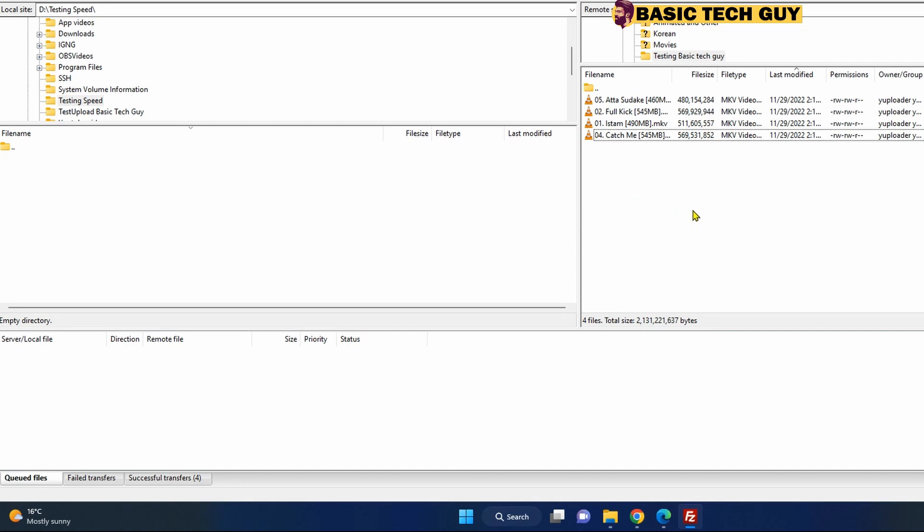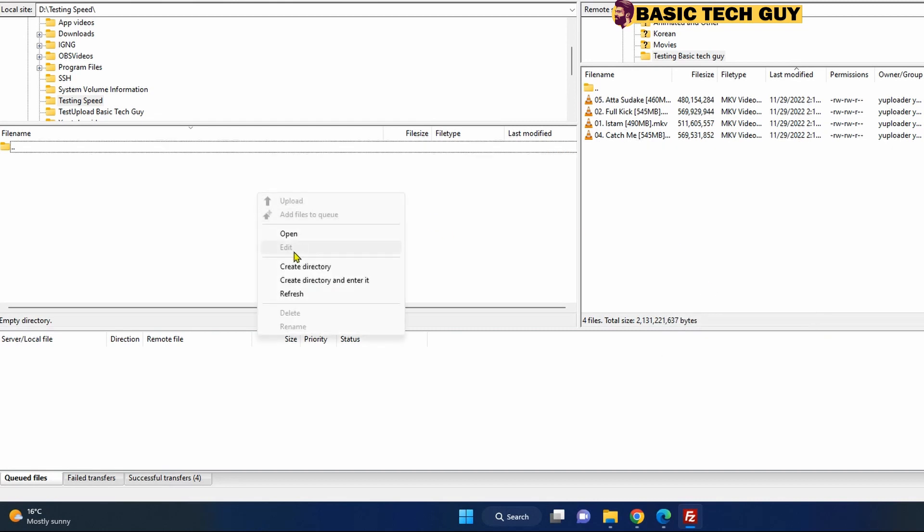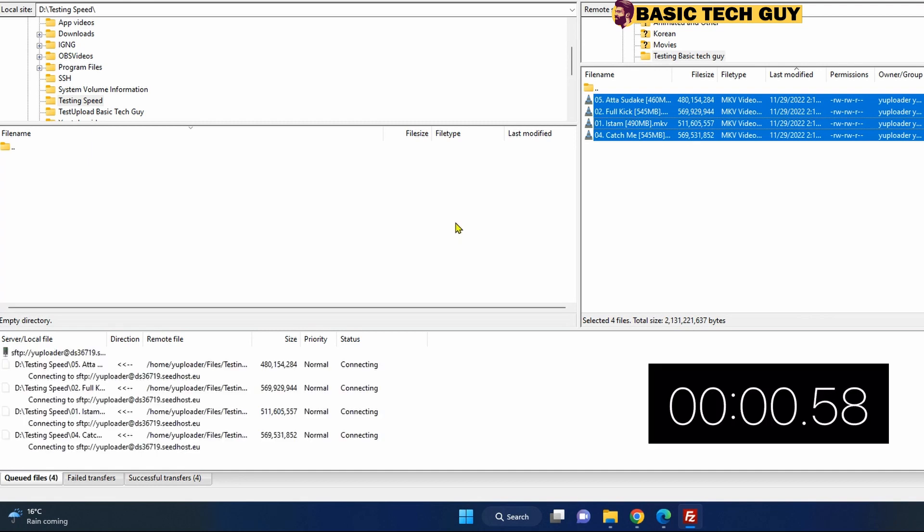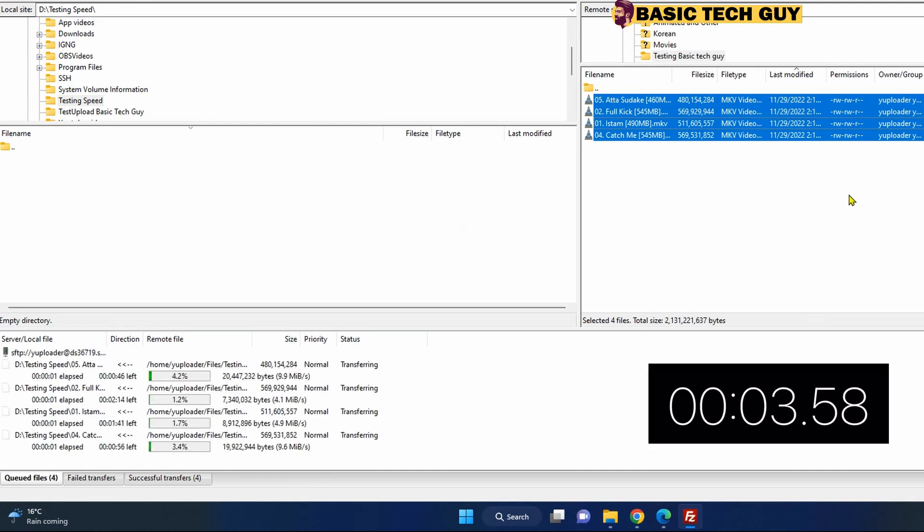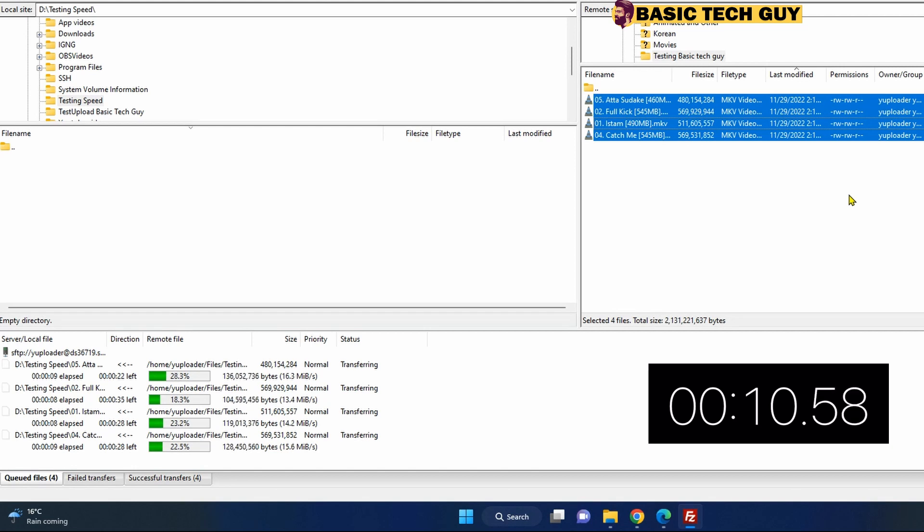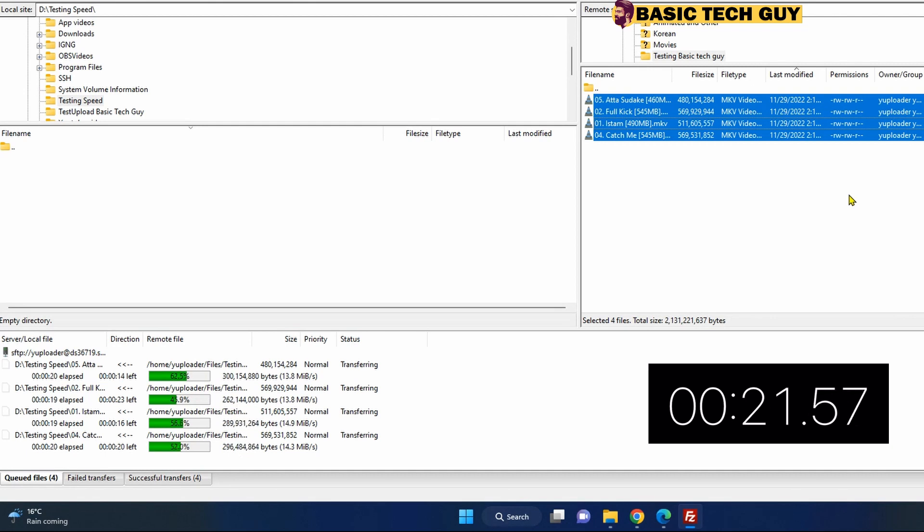On my local PC, once I refresh it, let me go ahead and pull all those four files into this folder which is my local device and let's start the timer. It's around 15 to 18 MB between that for each file. It's downloading all at once, so let's see.